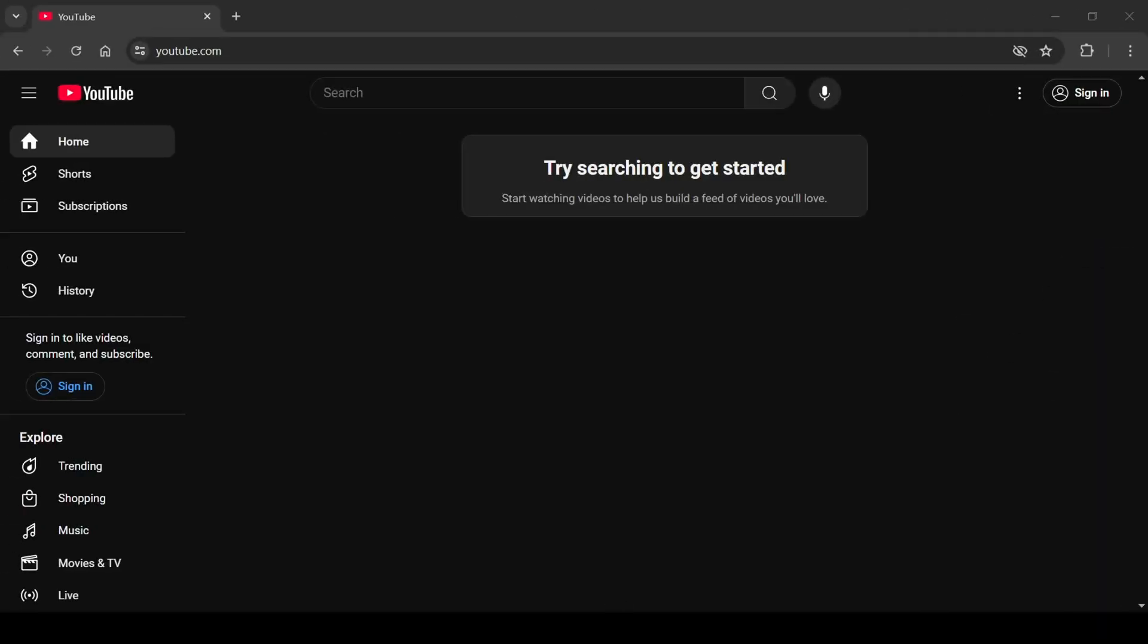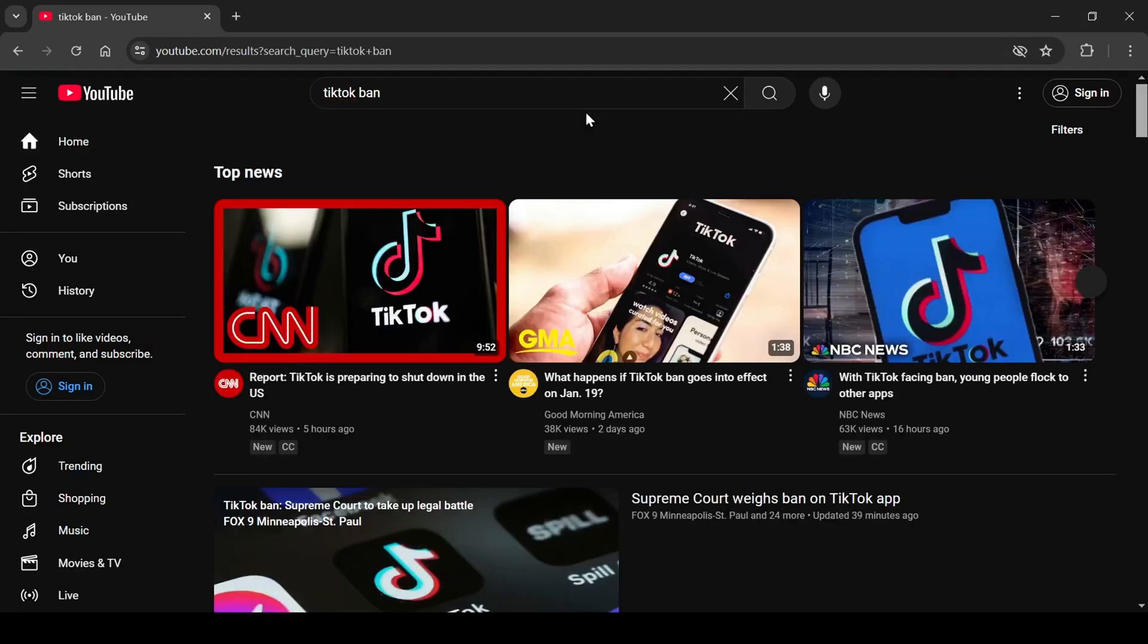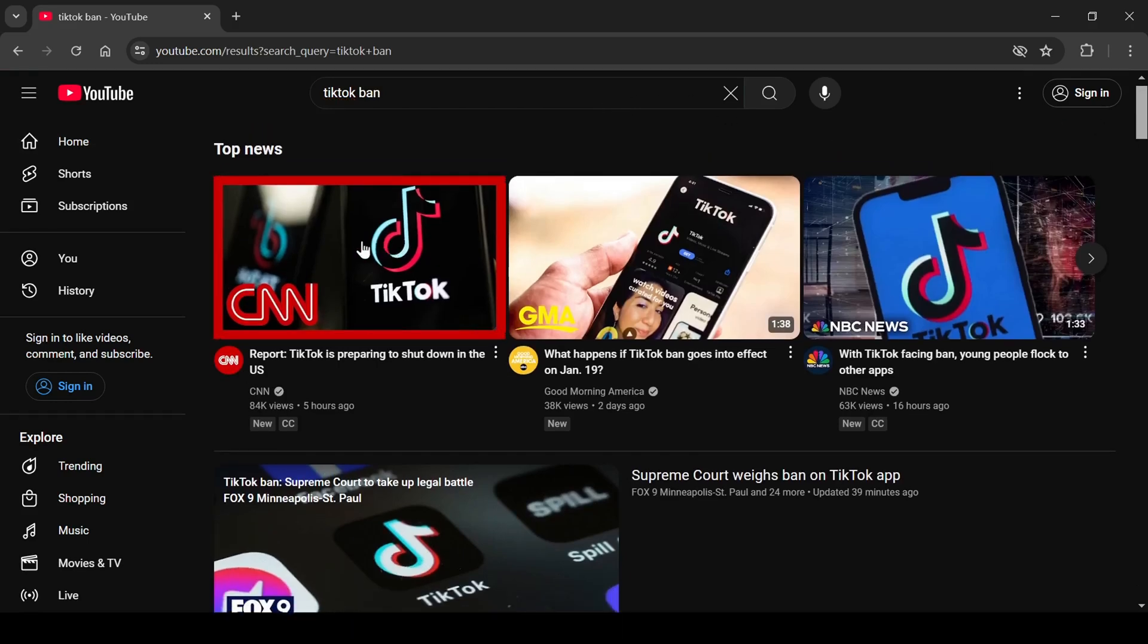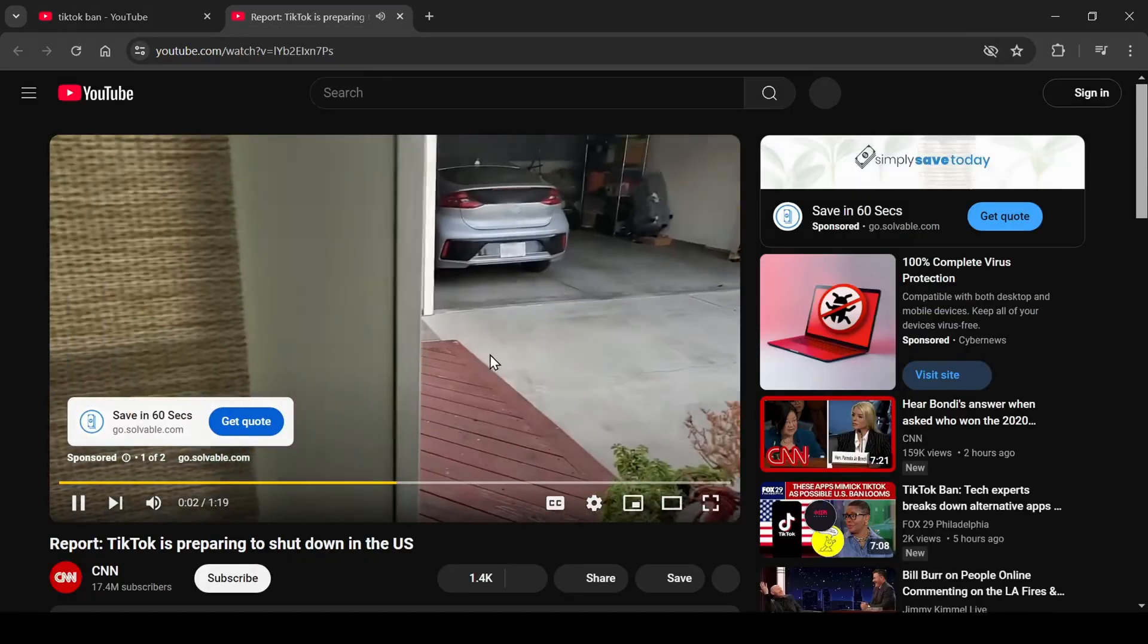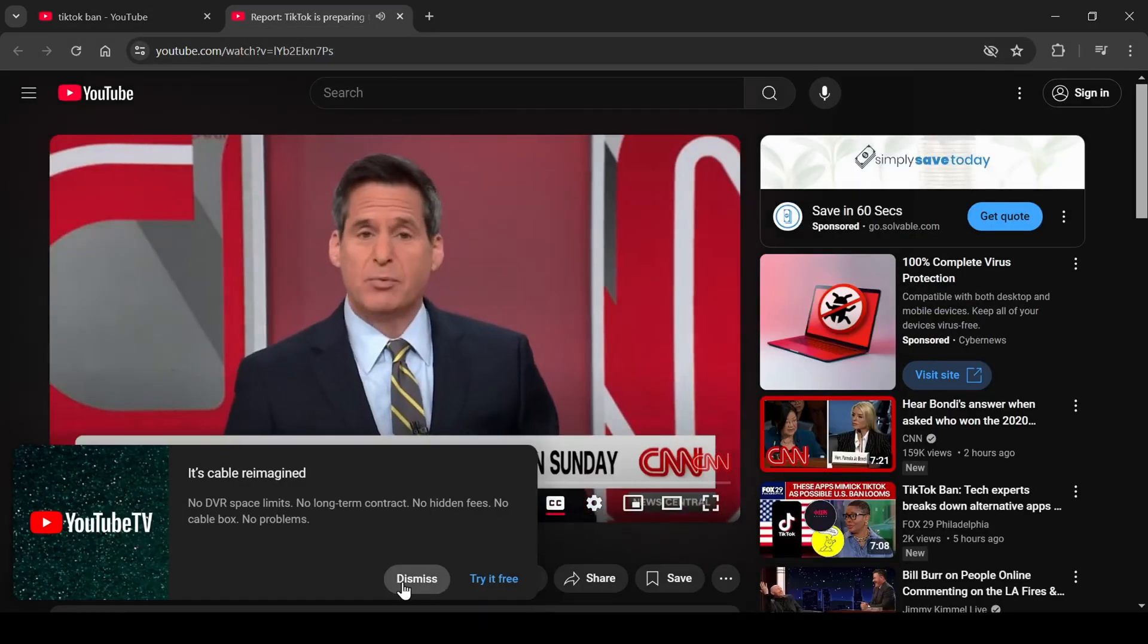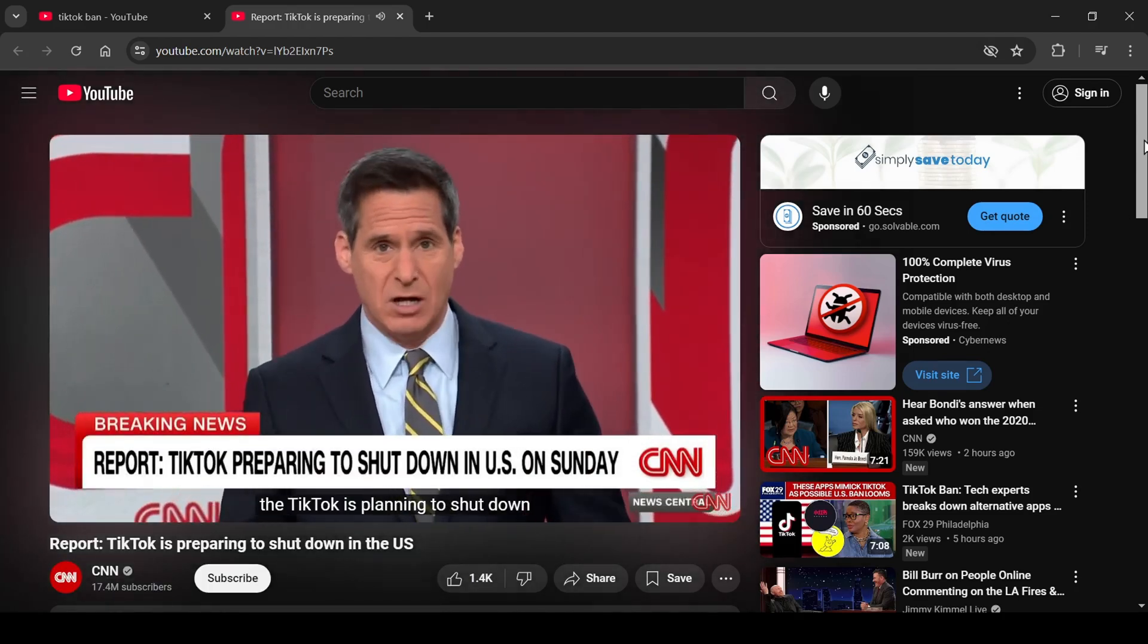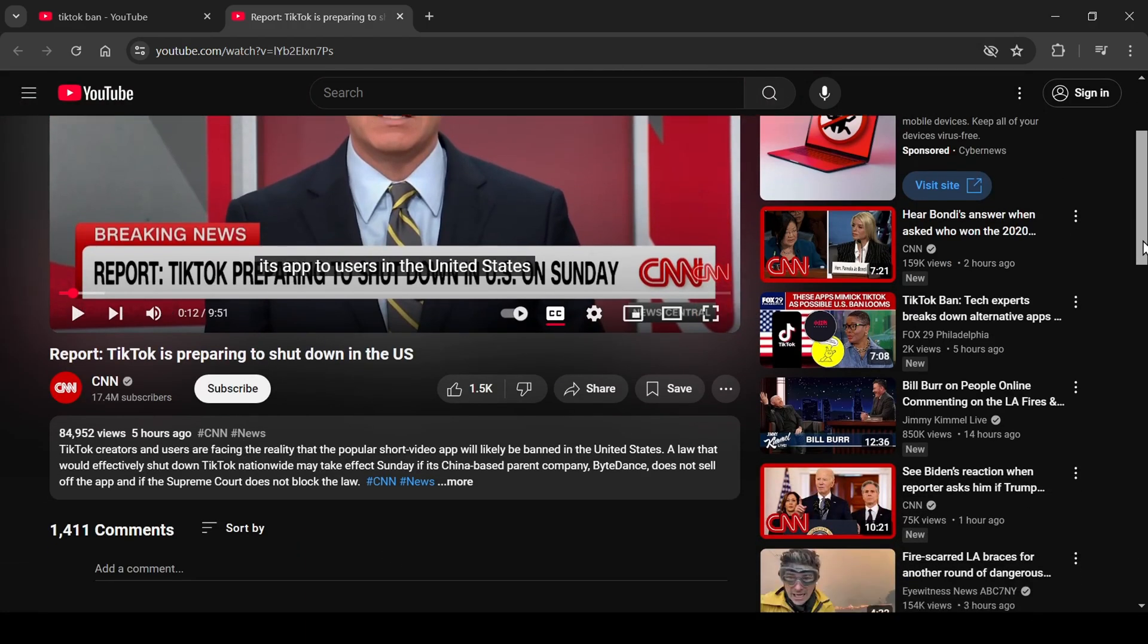For this, I will go on YouTube and type in TikTok ban and take note of other well-performing videos on the topic, such as this CNN video released just a couple of hours ago. I will copy the link to the video to help provide the AI with further context, but we'll also pay attention to the title and description to give me a better idea of how I should write mine when uploading.